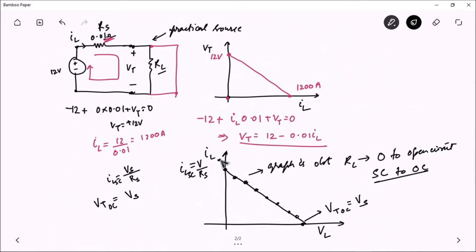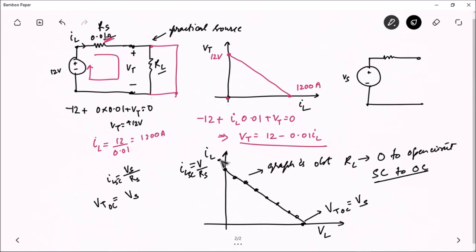So a practical voltage source is an ideal voltage source connected with a series resistor Rs, called the internal resistance. I hope you have understood what a practical voltage source is.